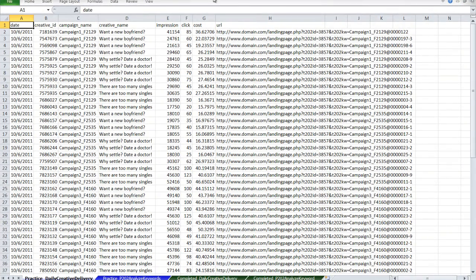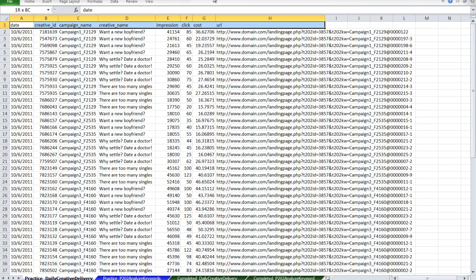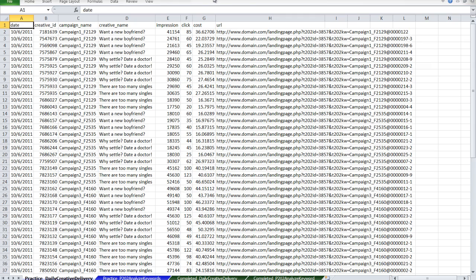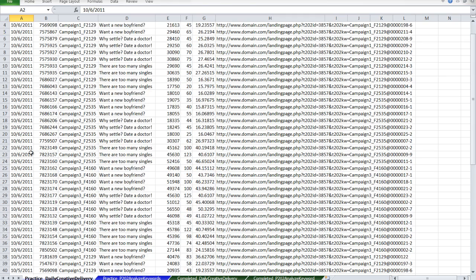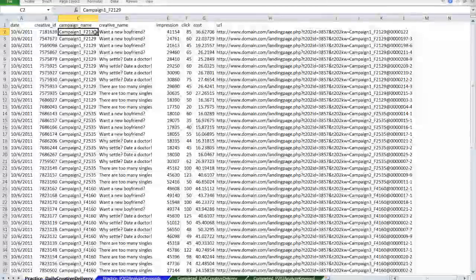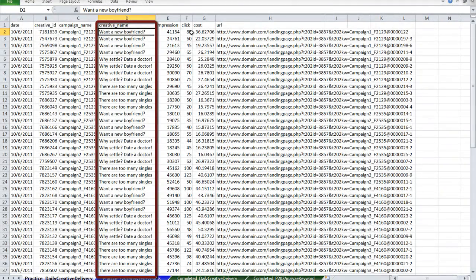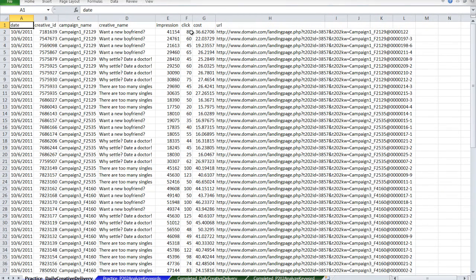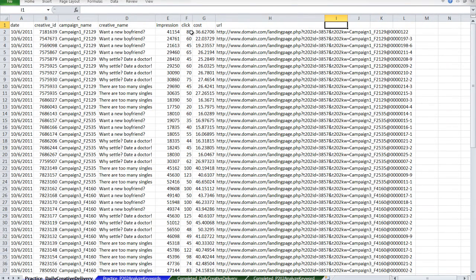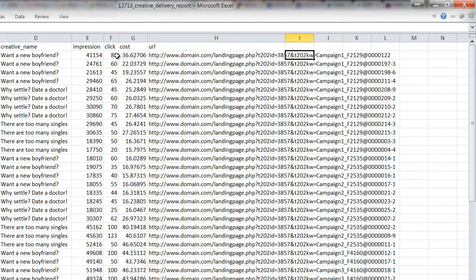In the first tab of the file, you'll find a typical daily creative delivery report that you would get from POF. I've got about two days of data here and I've put the copy title as my creative name so that it shows up in the report. This will be useful if you want to analyze how well a specific copy does across a large number of ads. In this first part of the tutorial, I'm just going to show you a few very basic functions to parse your data. First, let's extract the keyword which will match our POF data to our Prosper 202 data.